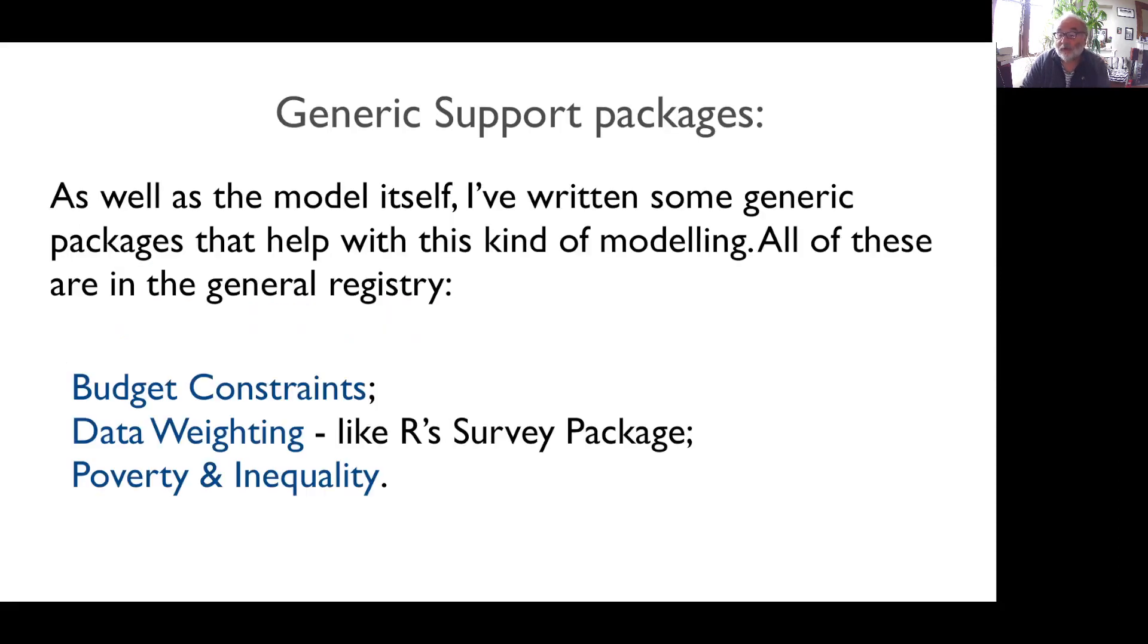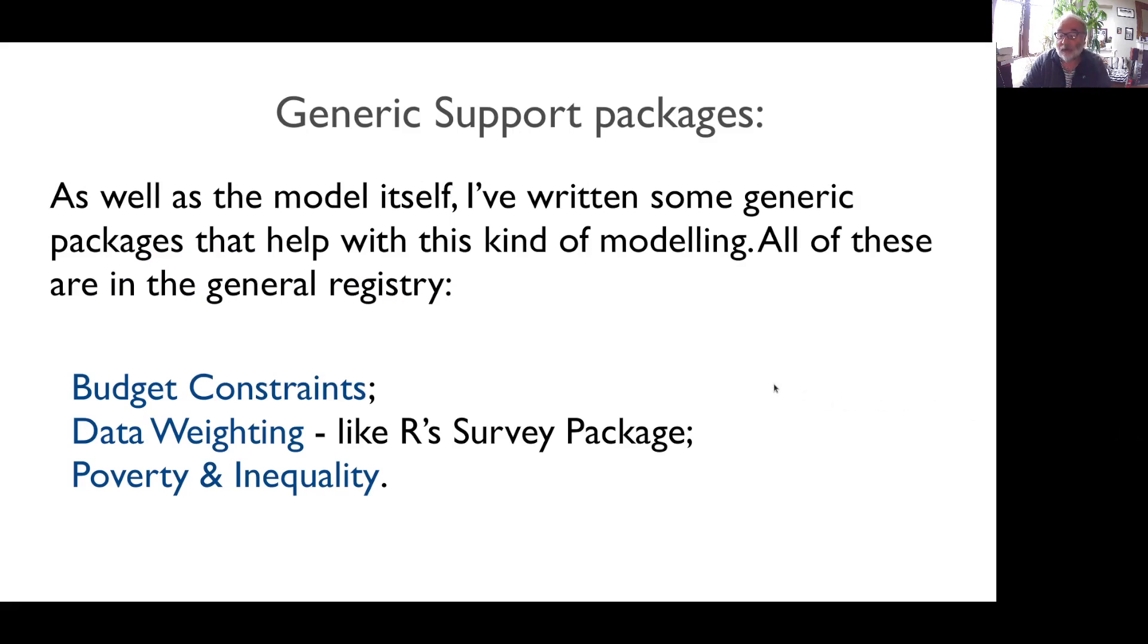As well as the model itself, I've written some generic packages to help with this kind of modelling. All these are in the general registry. There's one to do budget constraints. We won't have time to go into that one here. There's one to do data weighting.